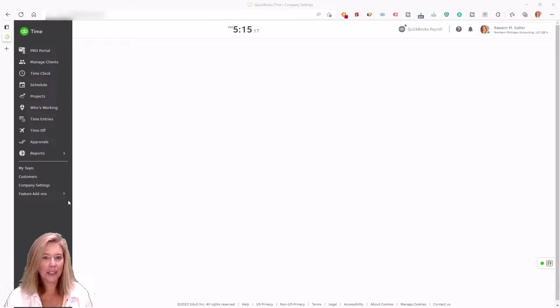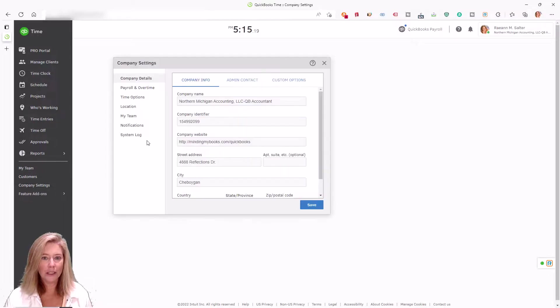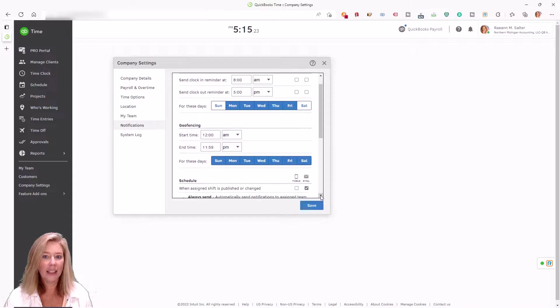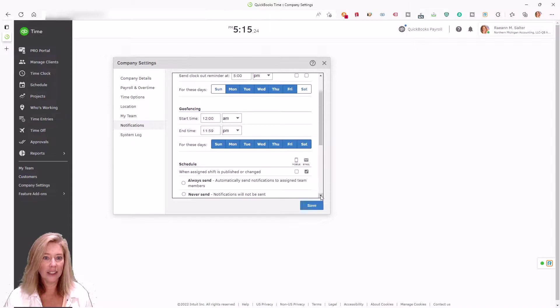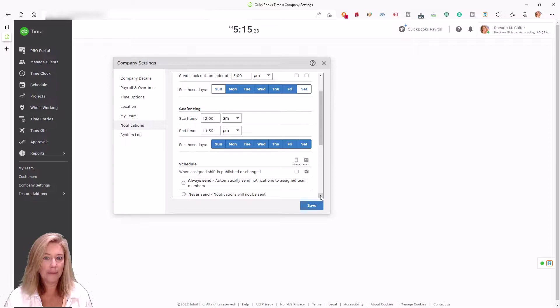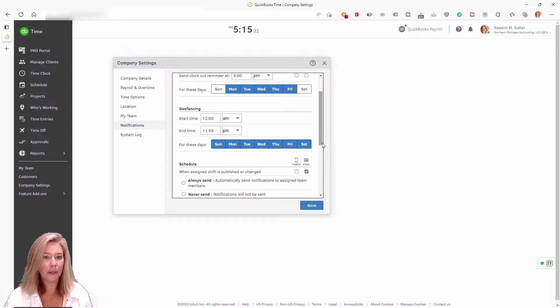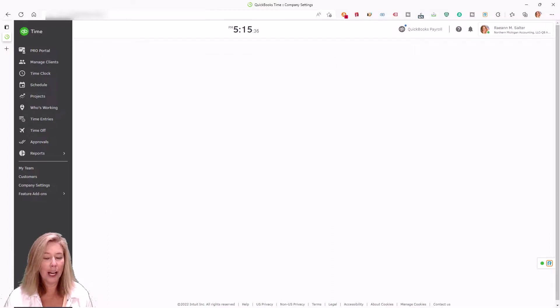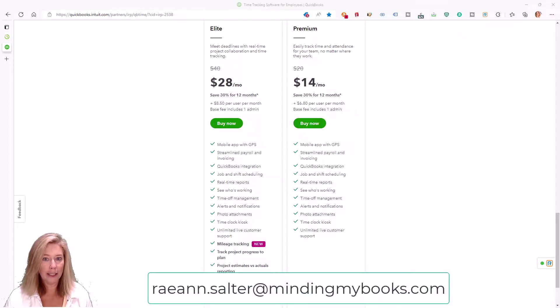Geofencing uses GPS to register when employees enter or leave their work site, then sends alerts to them to remind them to clock in or clock out. This leads to more accurate timesheets and fewer edits. This concludes my video on QuickBooks Time.